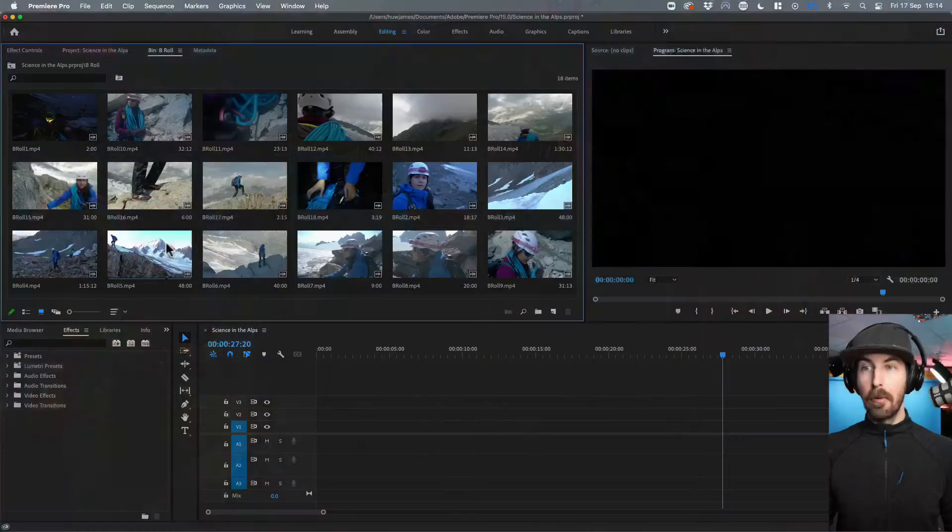One thing you might need to do with the clips that you've made for your science film is go back in the edit and color correct them to make sure the color is the same across the entire film. So let's have a look at how we do that in Adobe Premiere Pro.